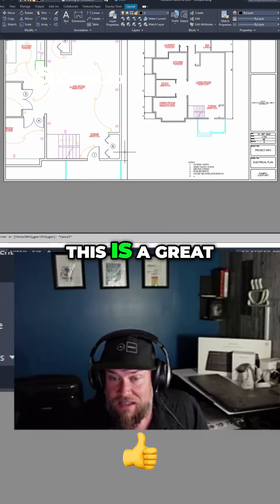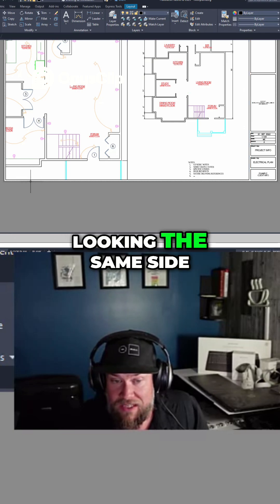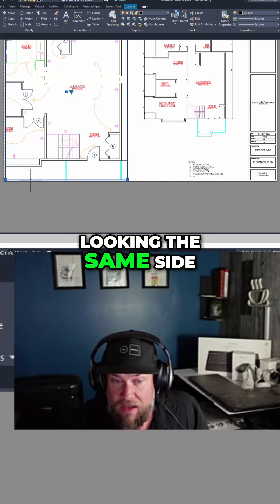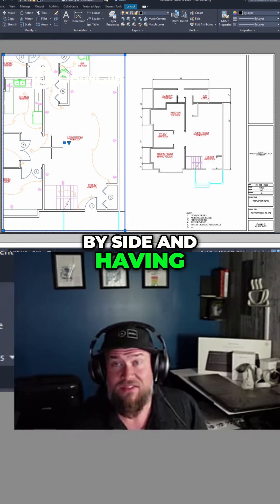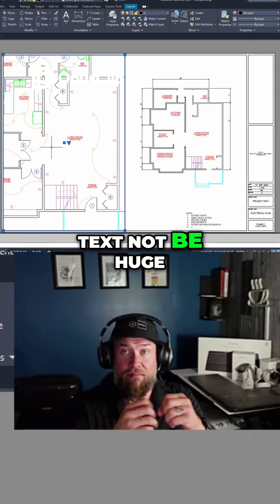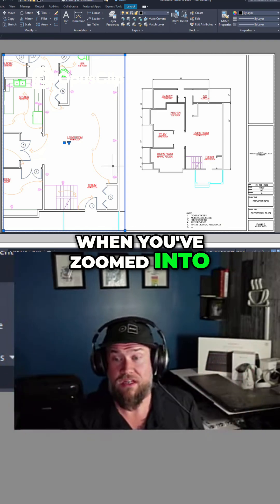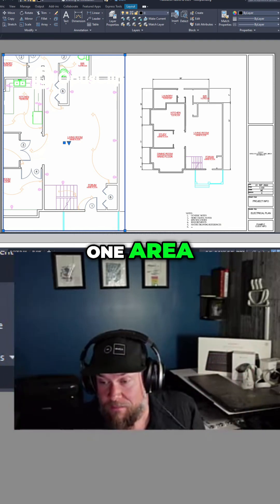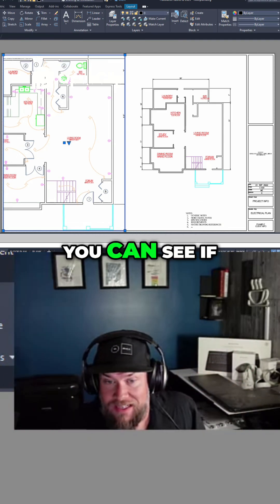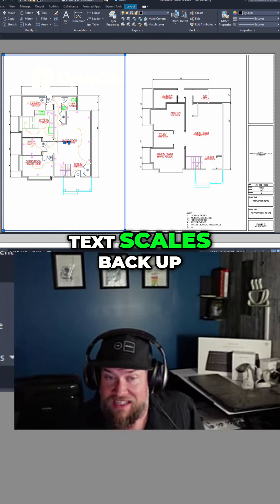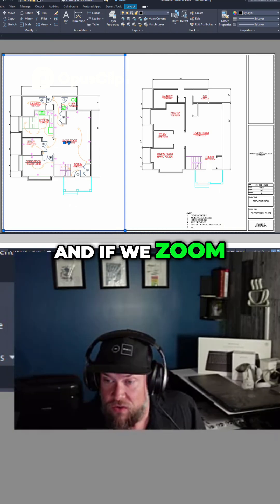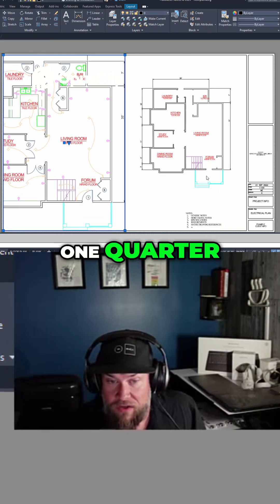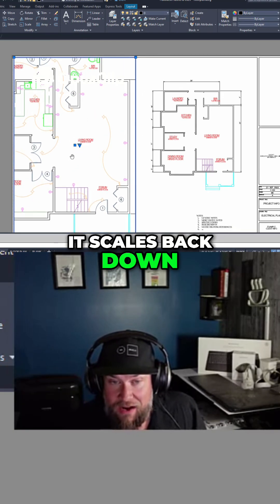This is a great way to keep things looking the same side by side and having text not be huge when you've zoomed into one area. It'll scale automatically. You can see if we change out, the text scales back up, and if we zoom in to say one quarter, it scales back down.